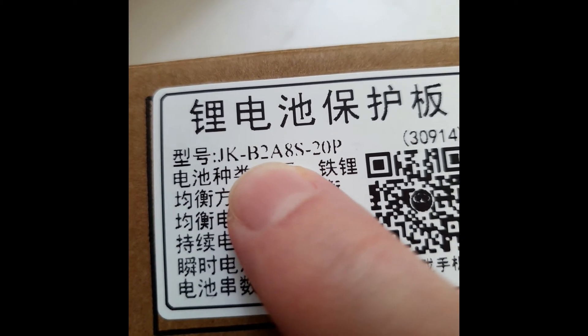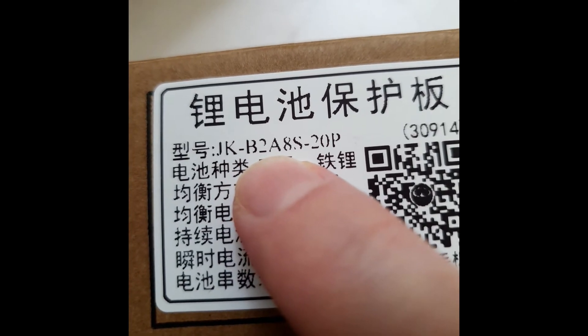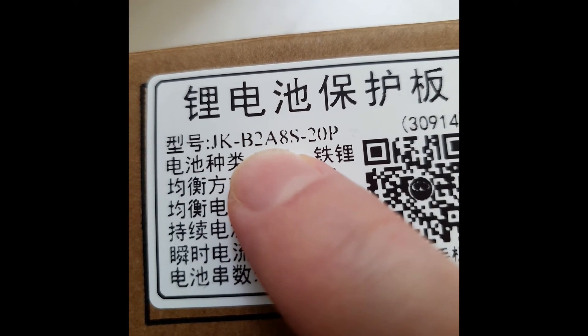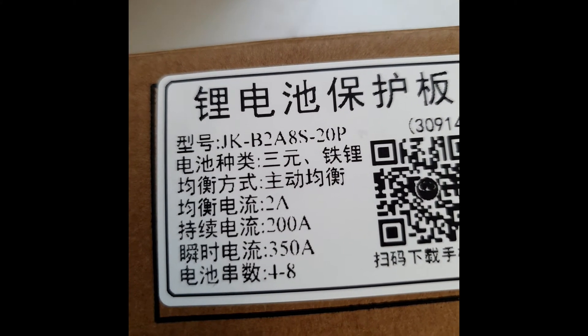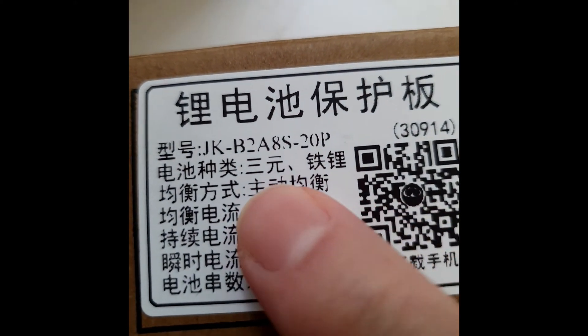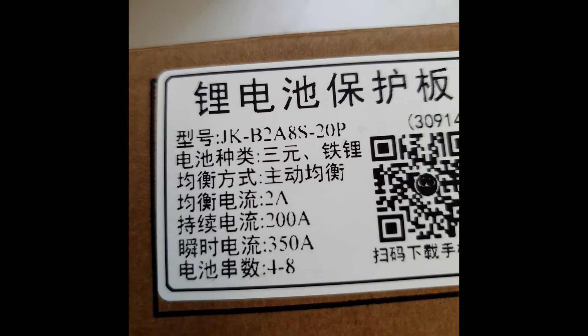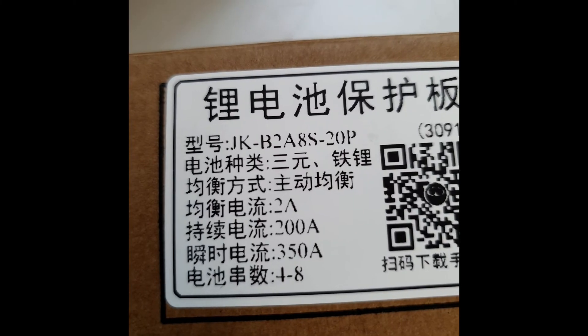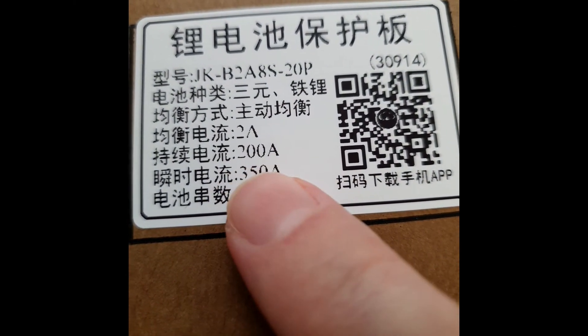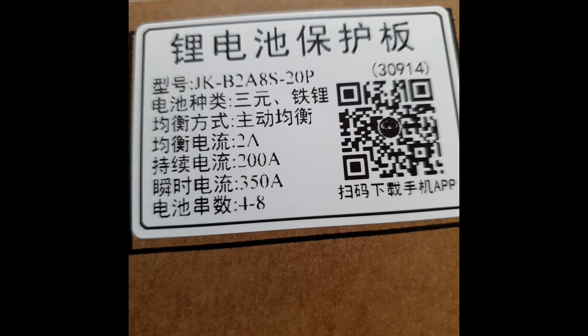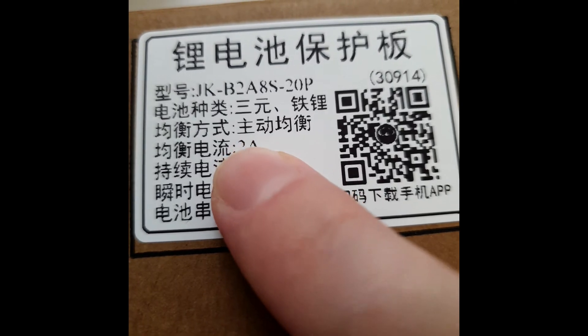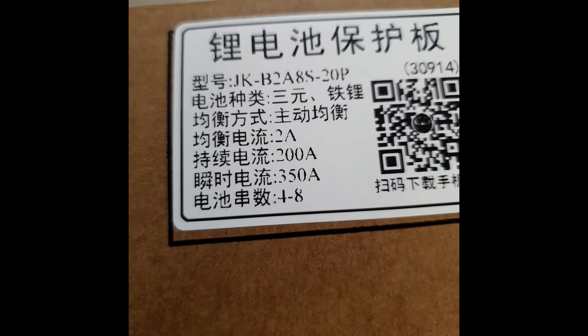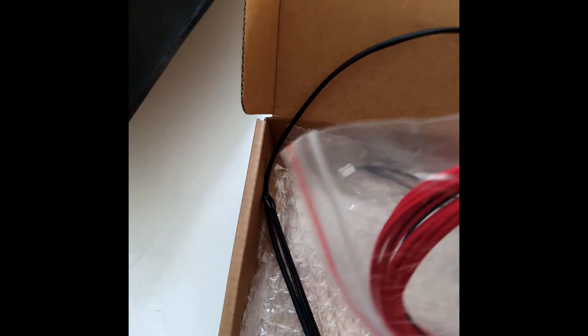B2A stands for two amp balancer. 8S means maximum eight cells in series. 20P, well I'm assuming it means 200 amps model, 350 amps in peak. And four to eight cells. Also it has two amps balancer which is nice. Wait, let's see what's in the box.